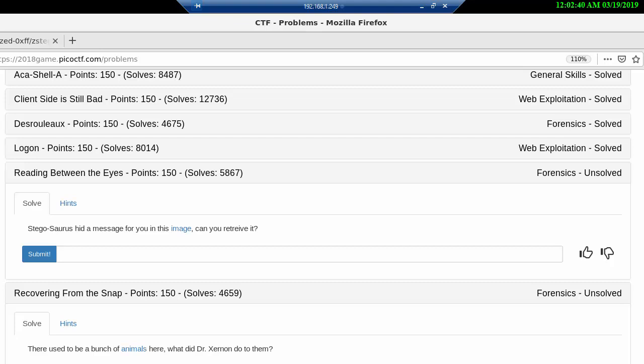Hi and welcome to PicoCTF 2018. This is problem number 22, 'Reading Between the Eyes,' for 150 points under the forensics category. I think that's the fourth forensics problem we have encountered.